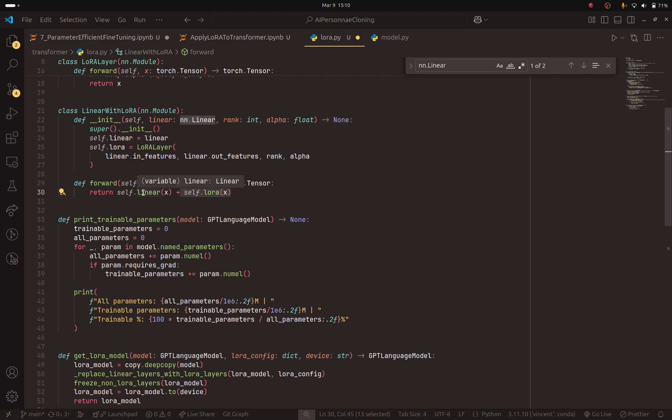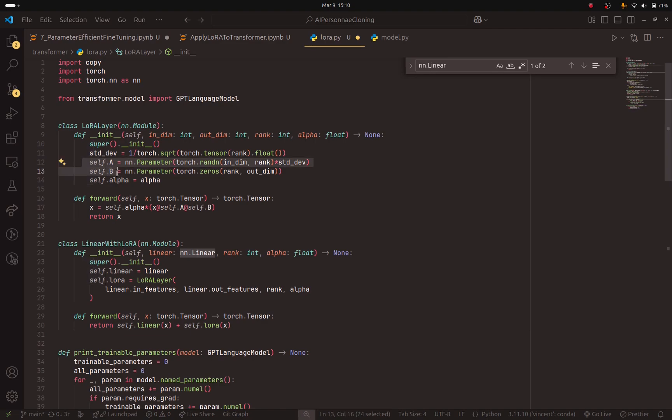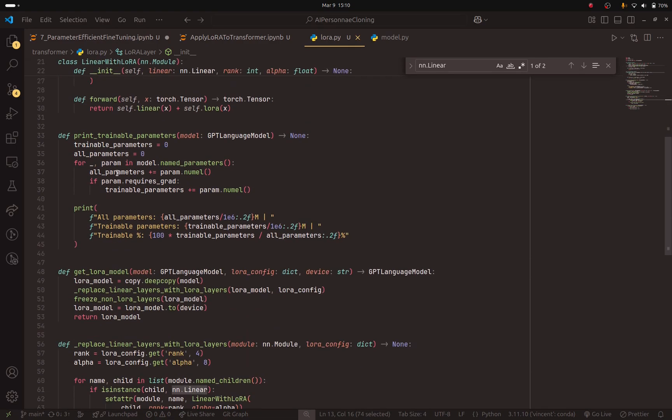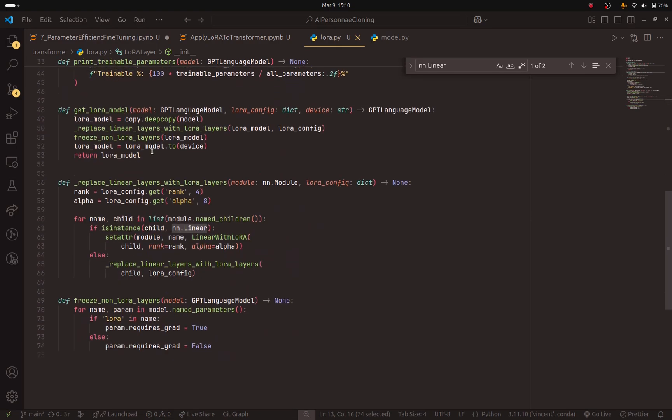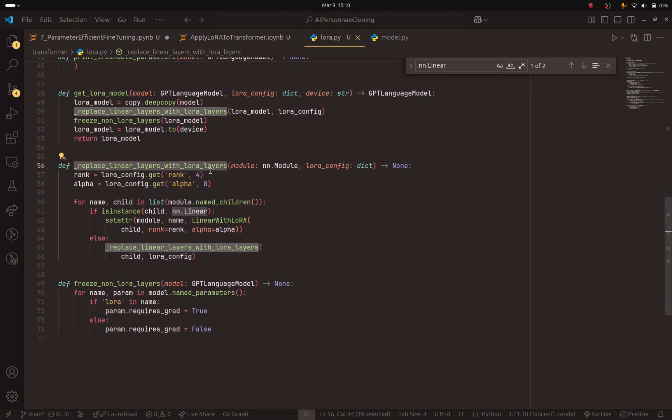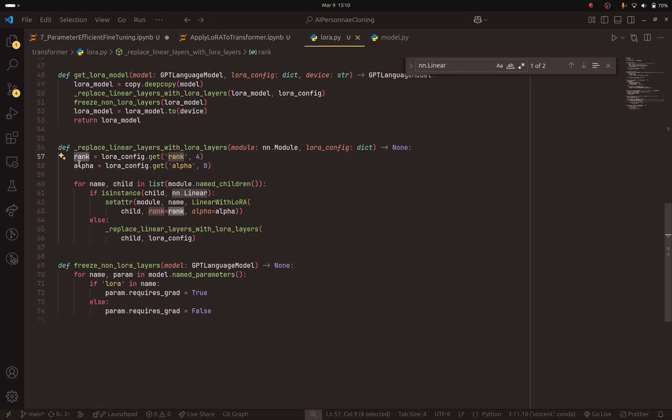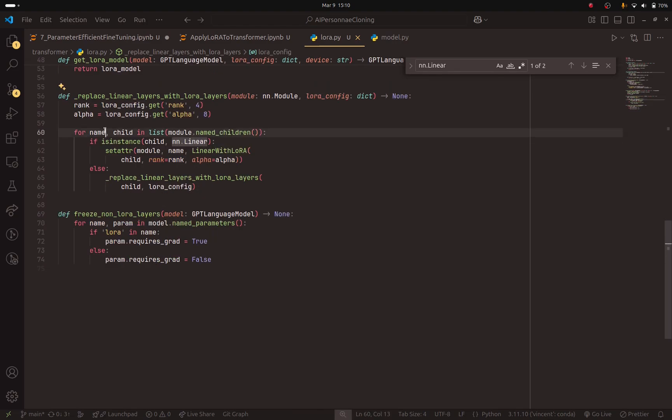And at the end, if we want to save the adapter, we are going to save only the new parameters that we added, which are in the matrices A and B for each layer. So this is how you implement LoRa. And if I go down, specifically in this method, replace linear layers with LoRa layers, we get the hyperparameters, which are the rank and alpha. We get them from this dictionary. And here is the trick.